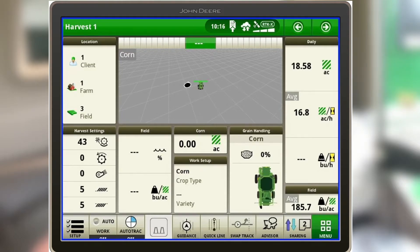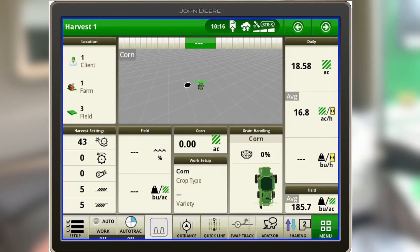As you get to the screen here, you can see I've got a sharing icon down here at the bottom right. Right now it shows that there are two people sharing, which means I am already linked up with this other combine.